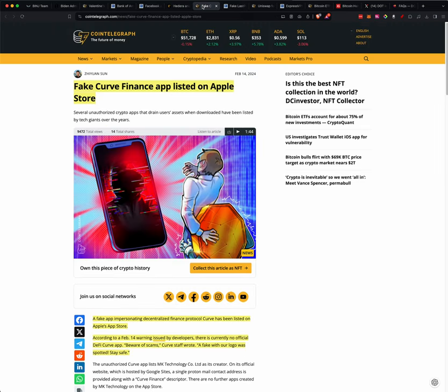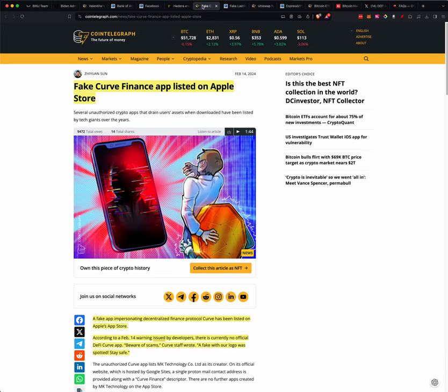Fake Curve Finance App Listed on Apple Store. A fake app impersonating decentralized finance protocol Curve has been listed on Apple's App Store. According to a February 14th warning issued by developers, there is currently no official DeFi Curve app. Beware of scams, Curve staff wrote. A fake one with a logo was spotted. Stay safe. So just be aware, just because it's on Apple, the store does not mean that it's legit.